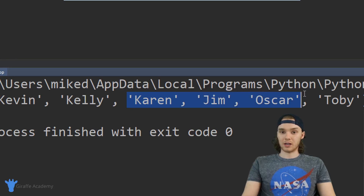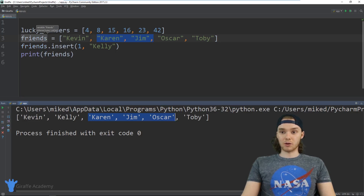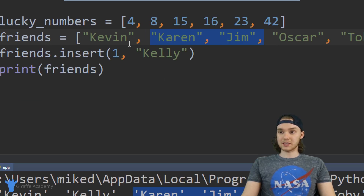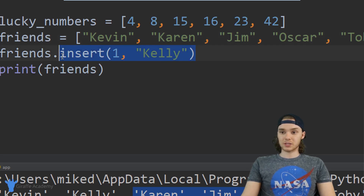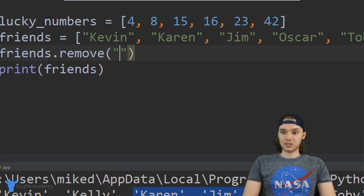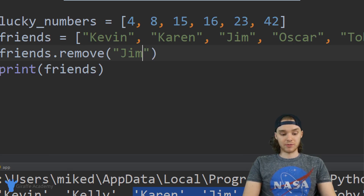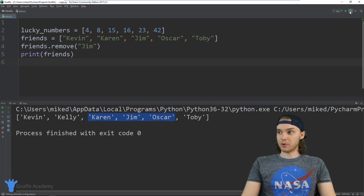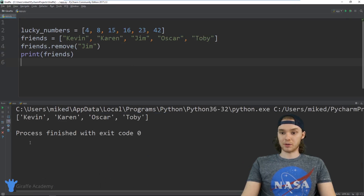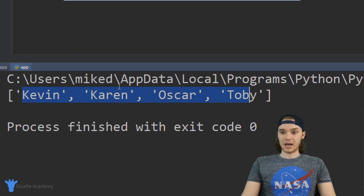We can also remove elements. For example, let's say I wanted to remove the value 'Jim'. All I have to do is say friends.remove() and type in whatever element I want to remove, so 'Jim'. Now when we run the program, Jim is going to be gone from the list and we just have these four guys left.